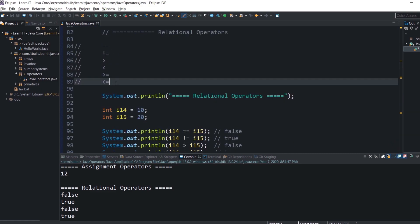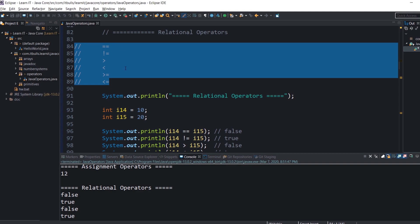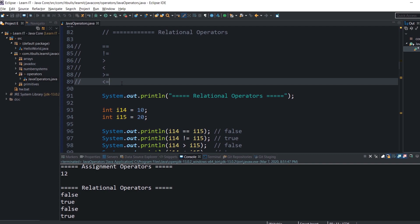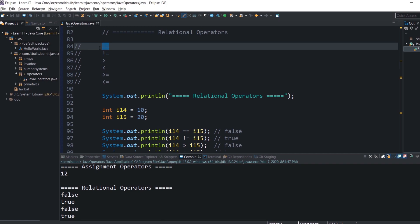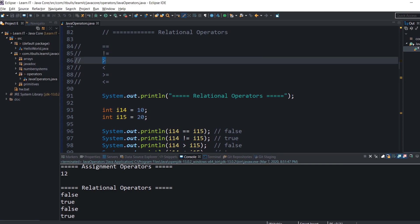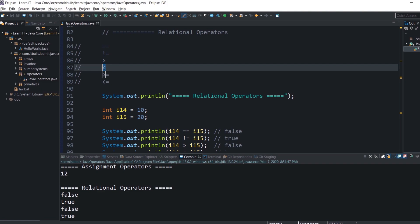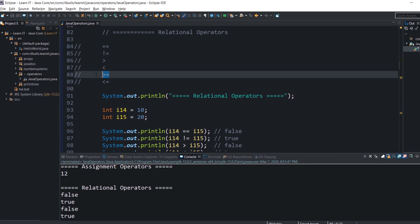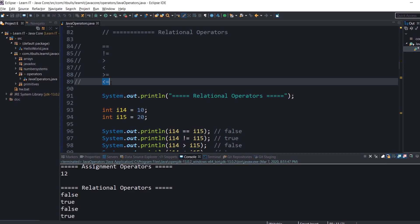Relational operators compare values on either side and decide the relation among them. The result is always a boolean value — true or false. In Java we have: equals to, which checks if two operands are equal; not equals to, which returns true if values are not equal; greater than; less than; greater than or equals to; and less than or equals to. Each returns true if the respective condition holds.